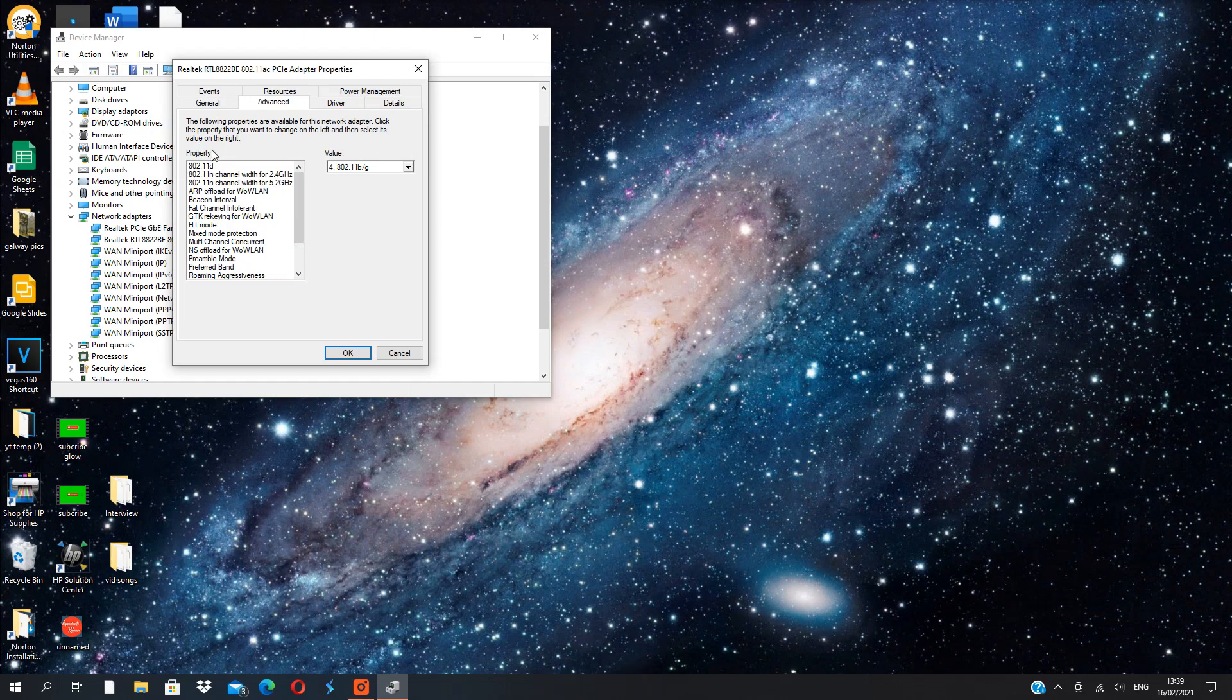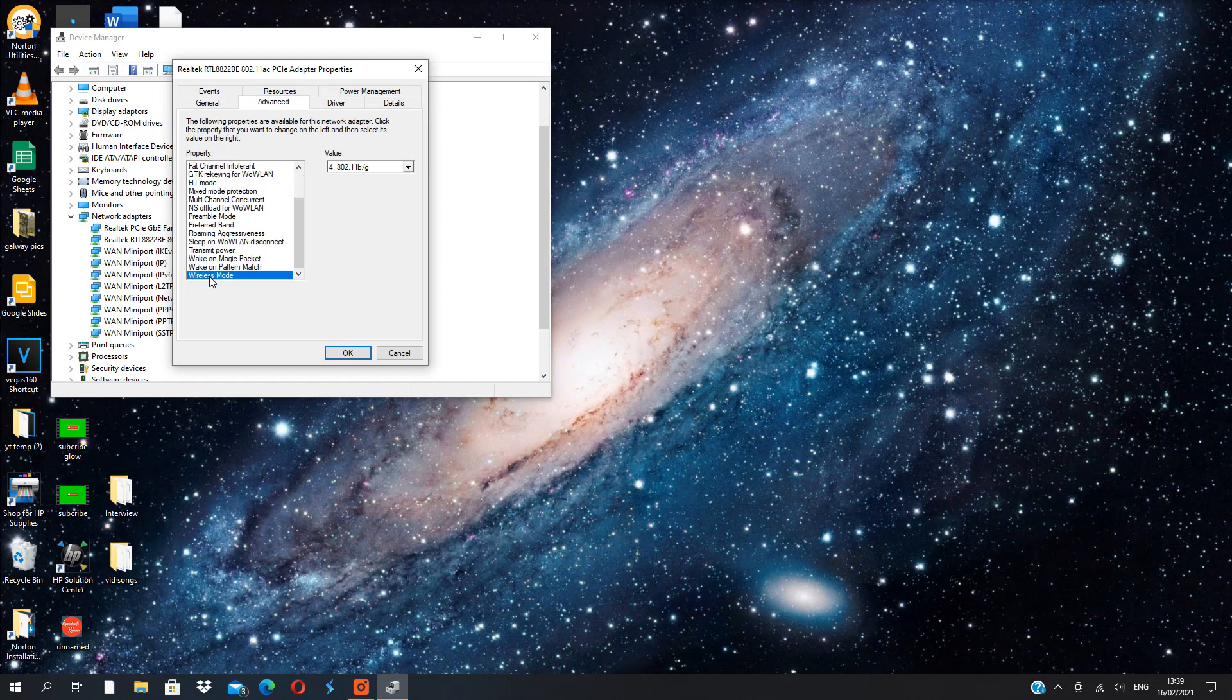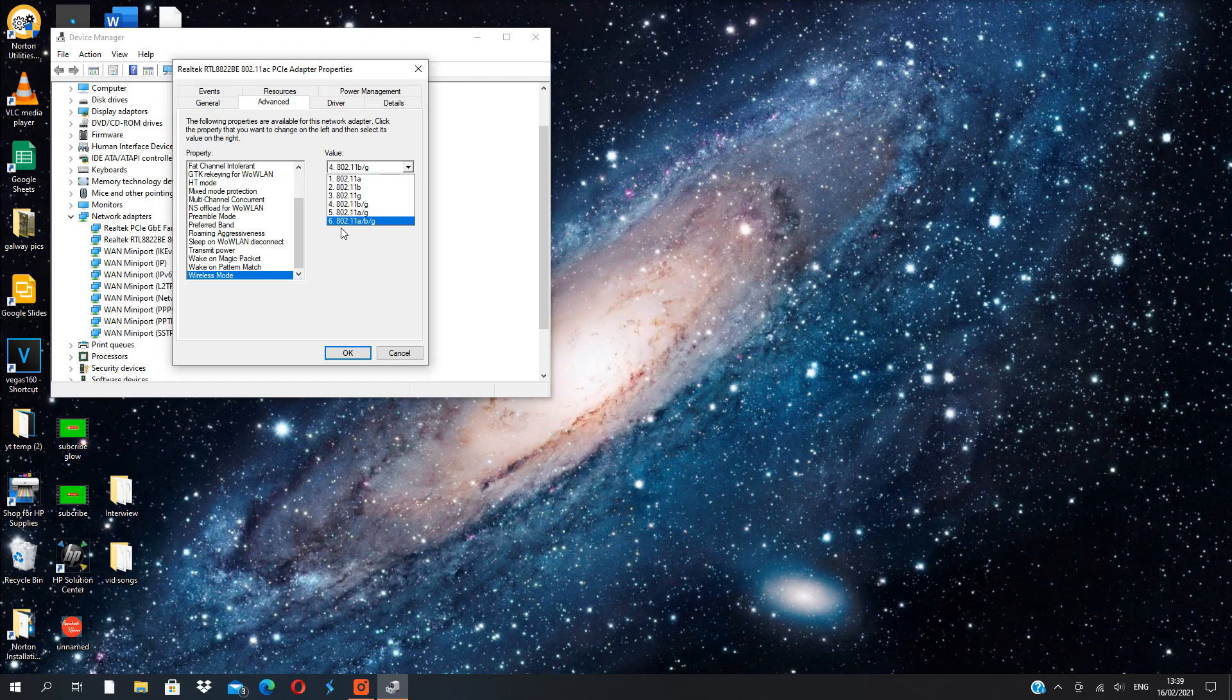Alright, so we go to Property here and we press Wireless Mode. This is the last one, the last property. And you get Value here and you get one to six. So we're gonna press the fourth value: 802.11 b/g. We want that. Your default option is probably the last one: 802.11 a/b/g.